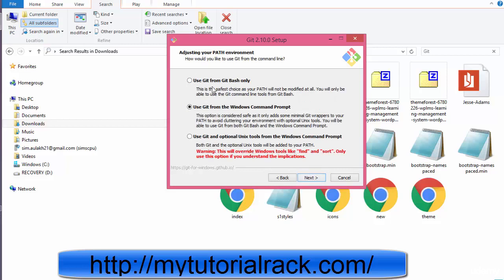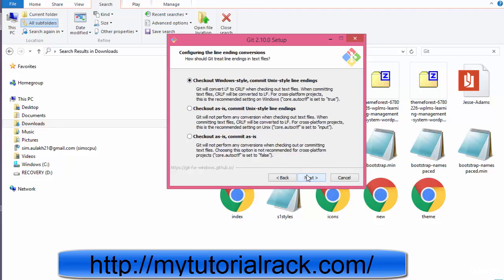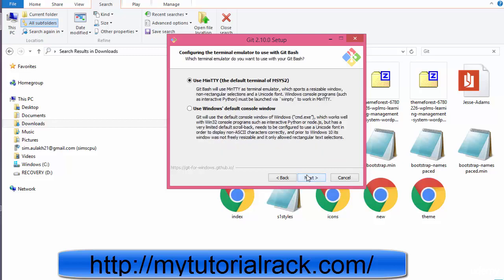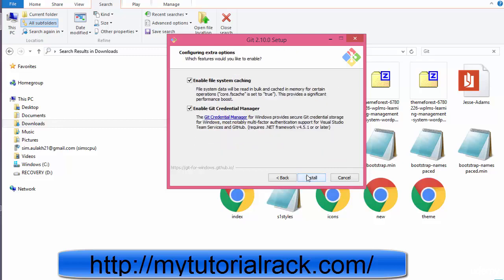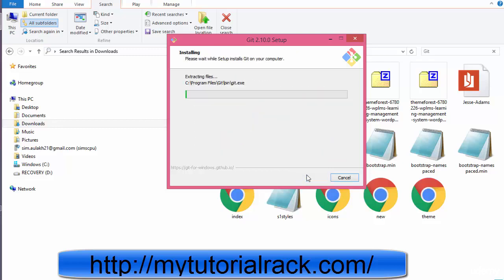And now make sure you are using git from the git bash only because this is one of the safest choices. So I will go ahead and click this one and then click next here. Click next, next, and install.